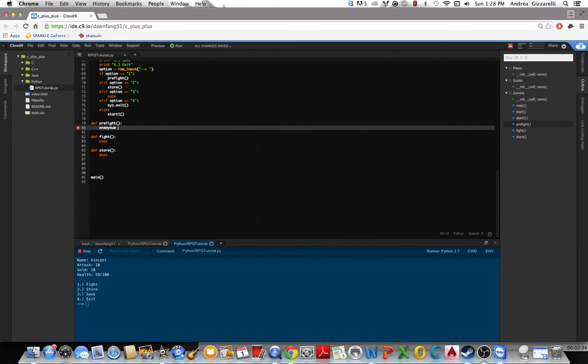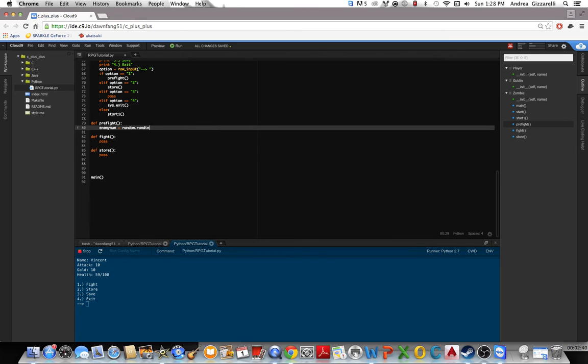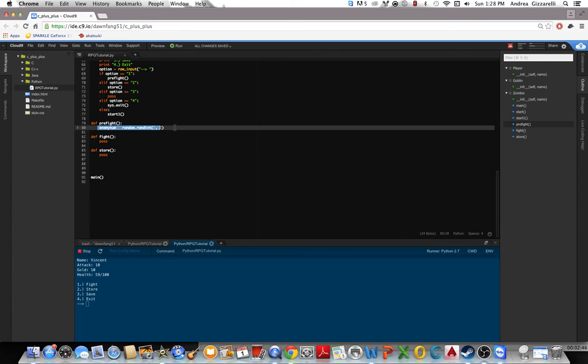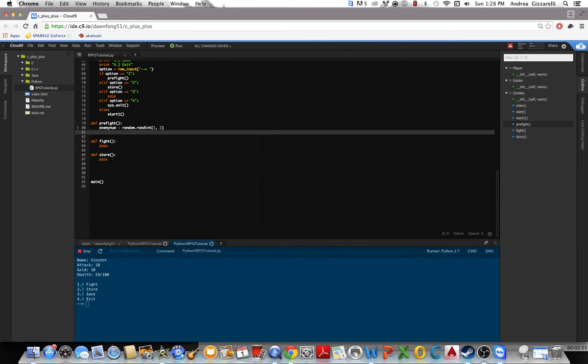So pre-fight, enemy number will equal random. So this is the library, and then we'll call a function in the library which will be randint, random integer. And we'll do random integer from 1 to 2. So this basically sets a variable called enemy number and it'll equal a random integer from 1 to 2. So it basically chooses a random number of 1 to 2.